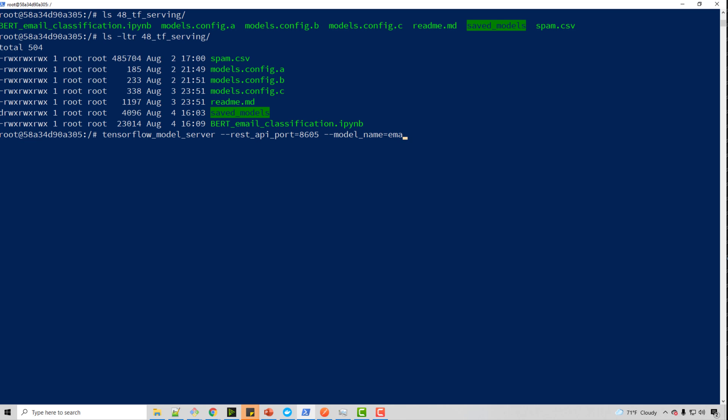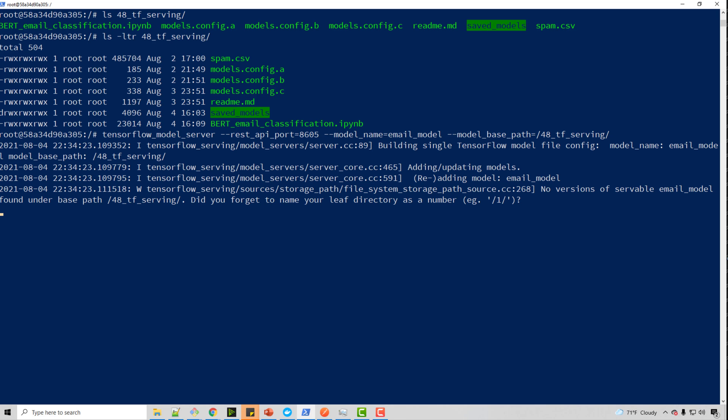You need to give model name. Let's say my, anything you can give XYZ. My model name is email_model. And what is my model base path? So my model base path is nothing but this directory. When you run this command, see, in one line...